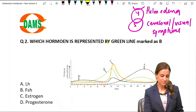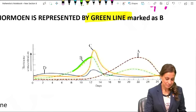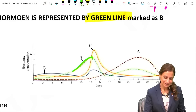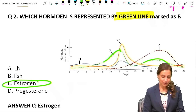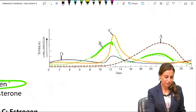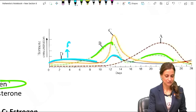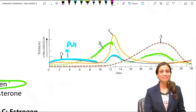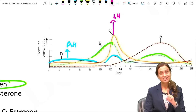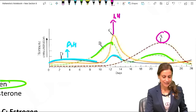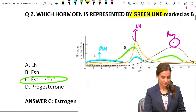Which hormone is represented by the green line? If you see 2 peaks - one before ovulation and one after - it is estrogen. If you see 2 peaks, one before and one at the time of ovulation, that is FSH. If there is only 1 peak at the time of ovulation, that is LH. If there is only 1 peak after ovulation, that is progesterone.